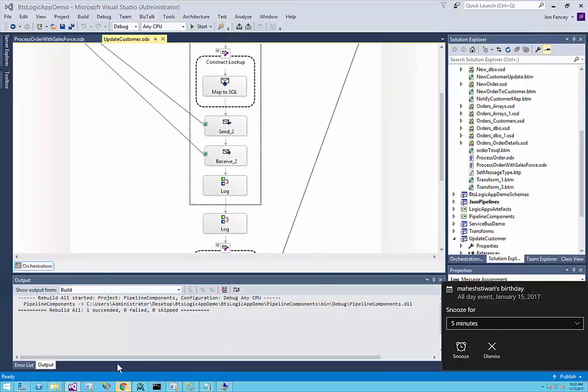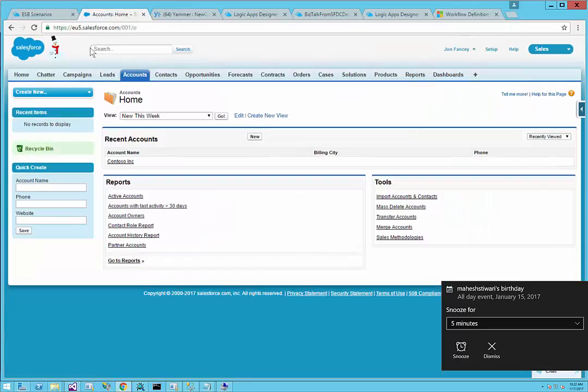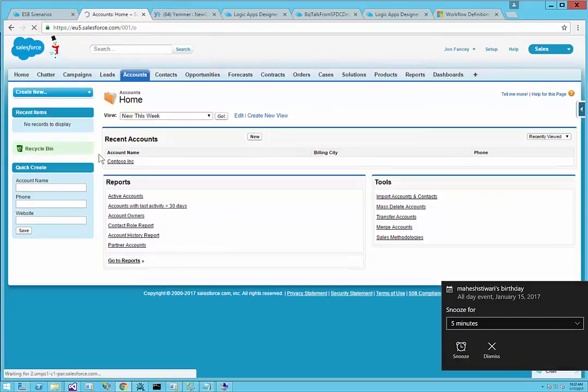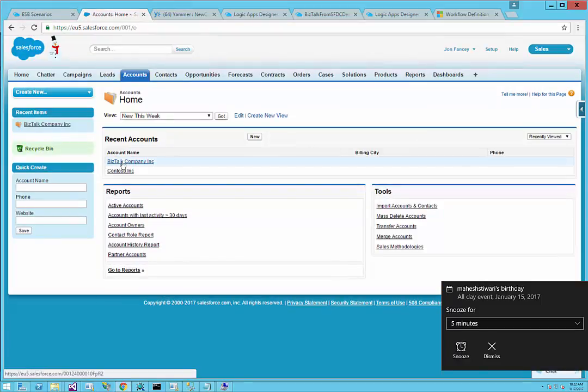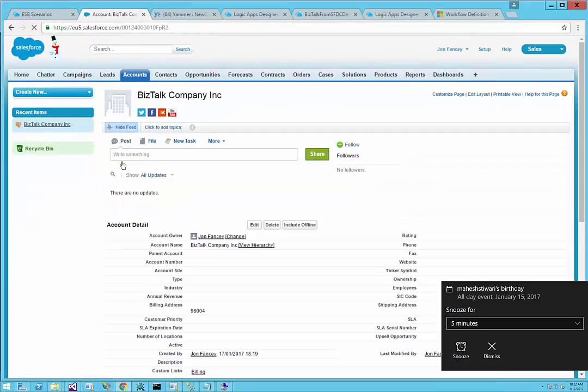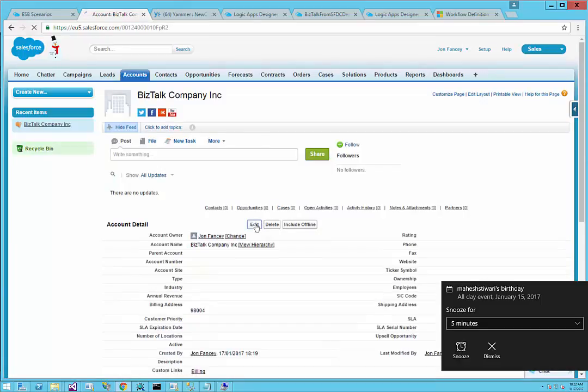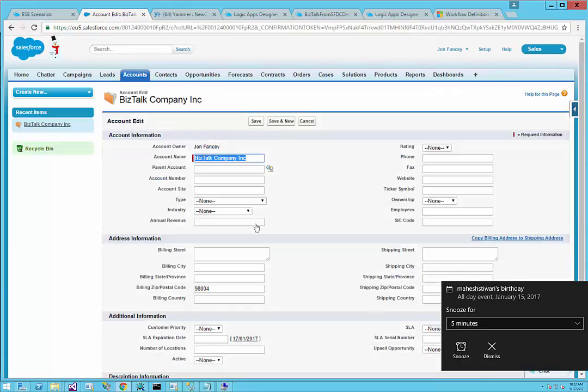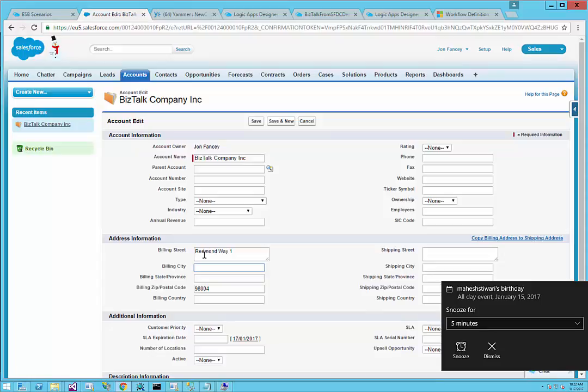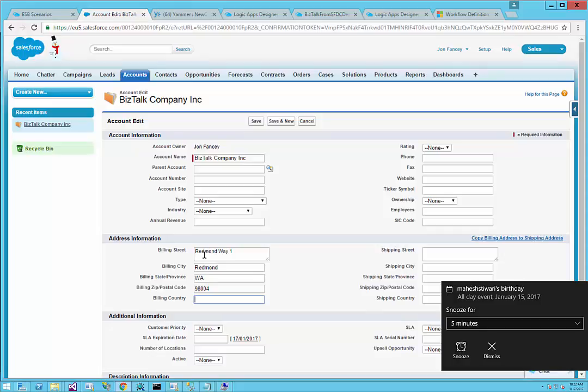Let me go into Salesforce again. I'll refresh the window so we can see we have a new account called BizTalk Company Inc. What I'm going to do is edit this account up in Salesforce. This is typically where I have my sales team working today. We'll call this Redmond Way 1, billing city is Redmond, and the state is Washington. We can even add the country. I'm going to save this.